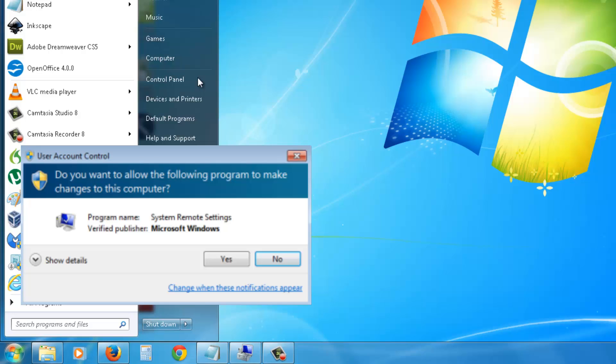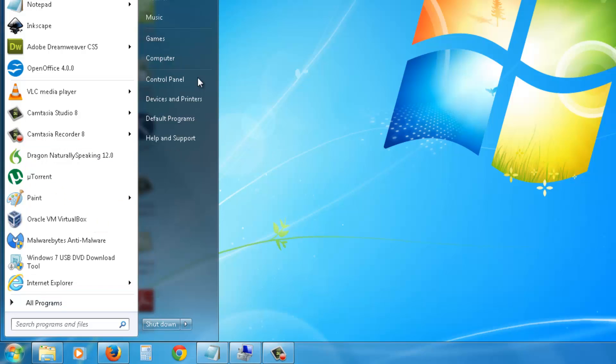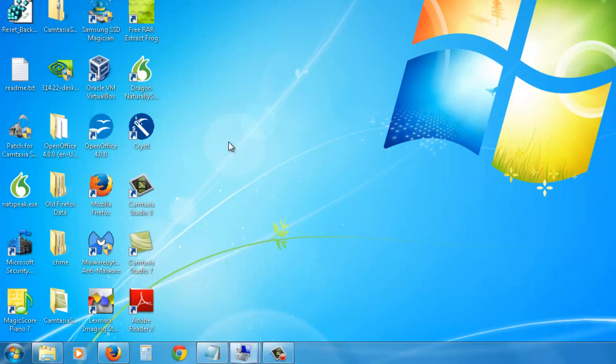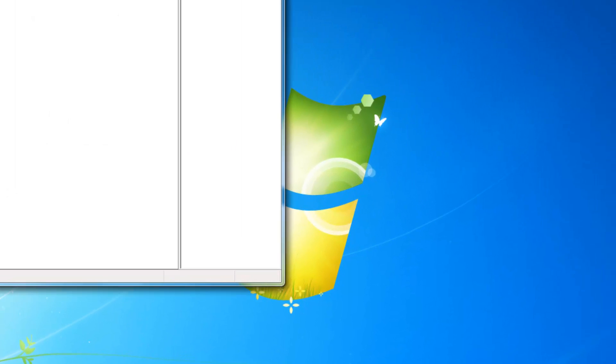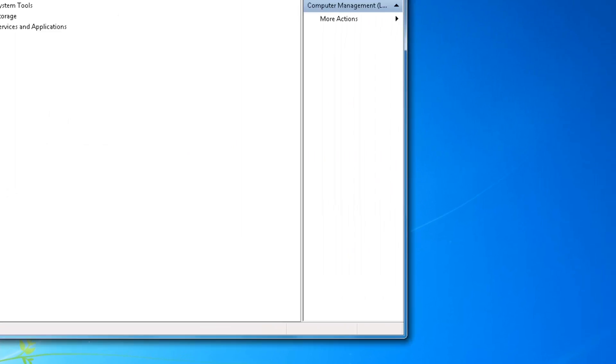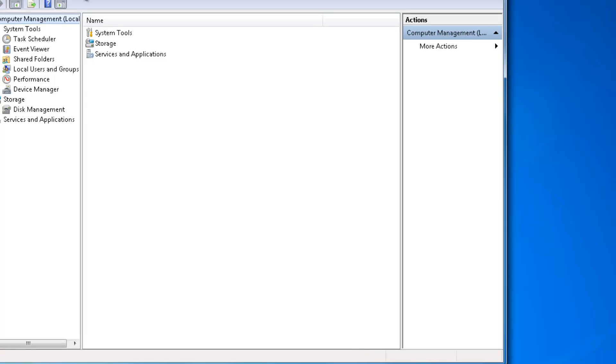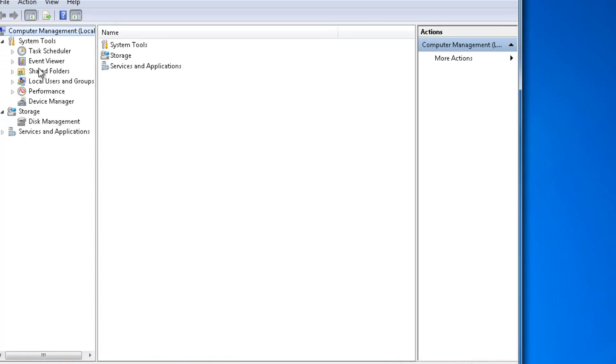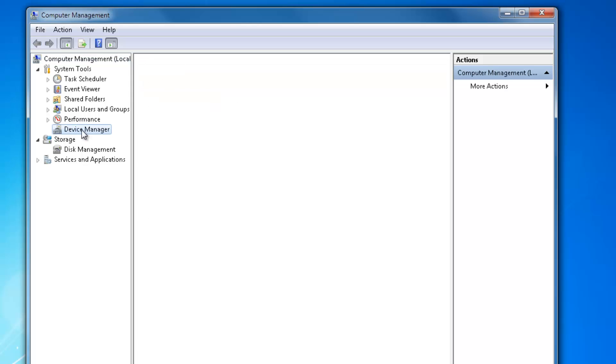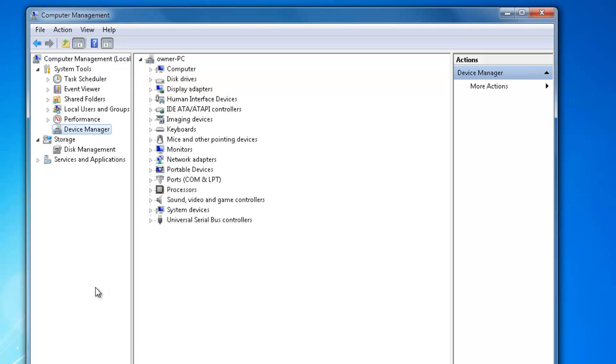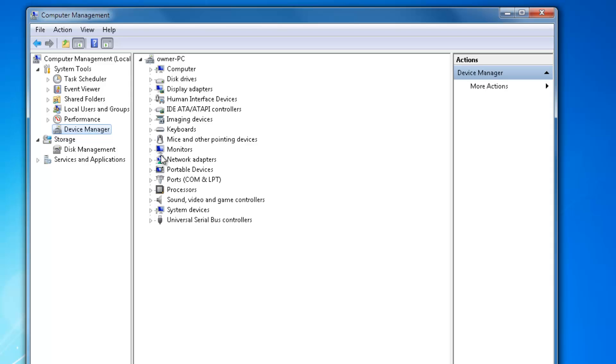Then you'll have Computer Management open. On this left panel here, click on Device Manager and this is all the drivers that are in your computer, the important ones anyway. If there's no little black arrows beside any of them, or yellow exclamation marks or anything like that...